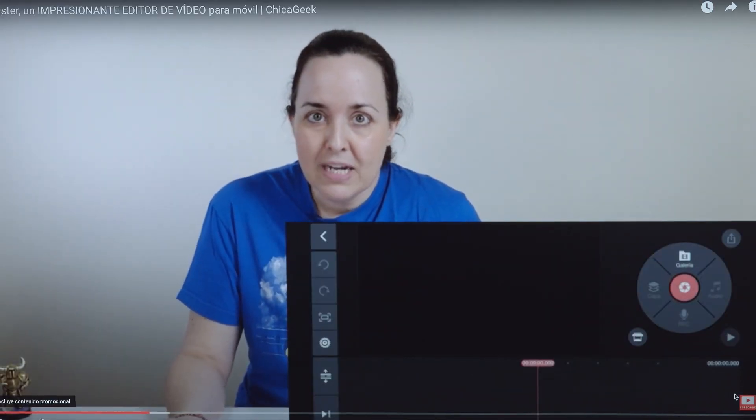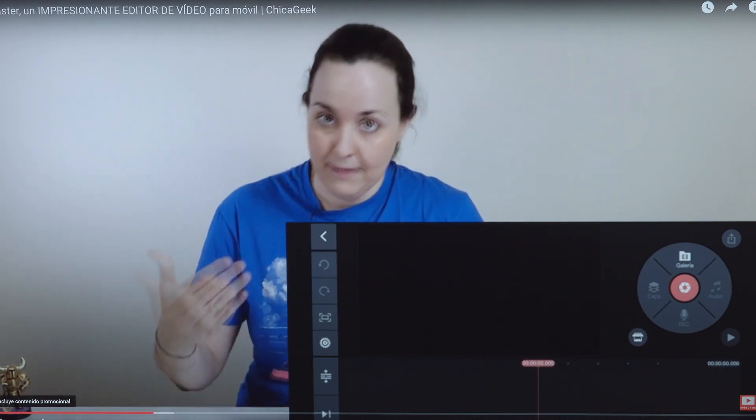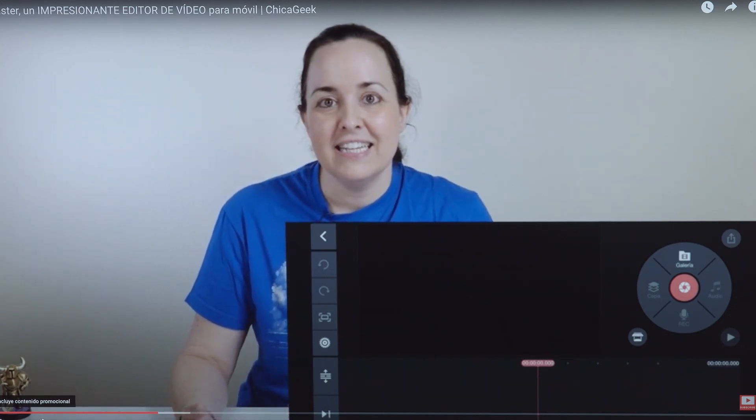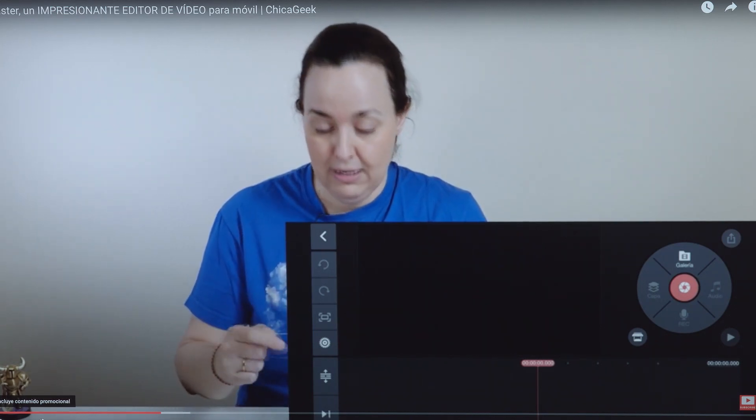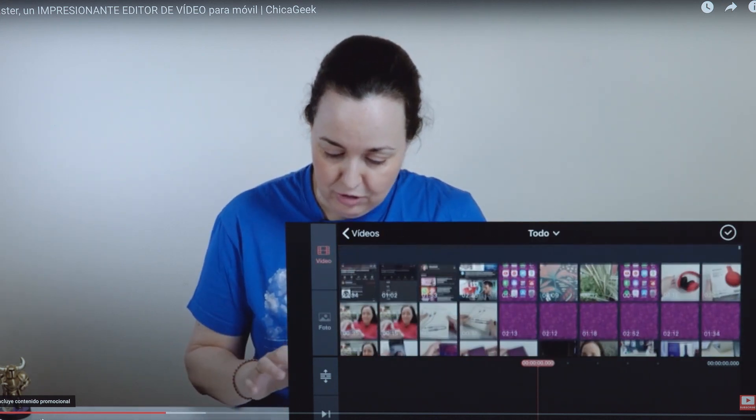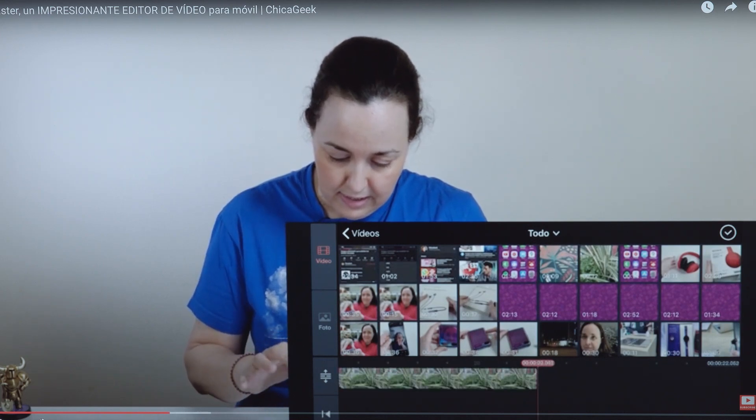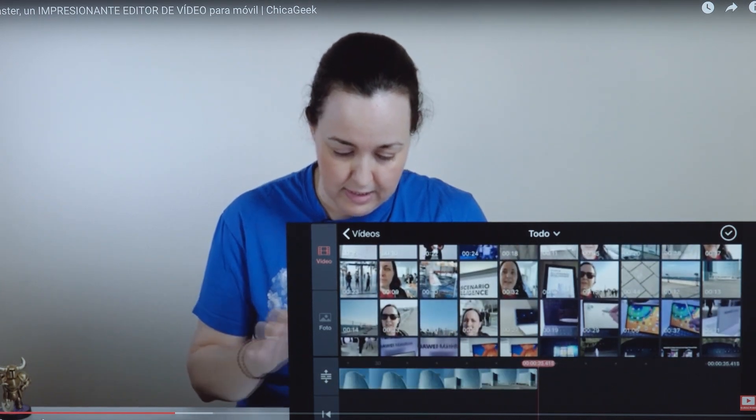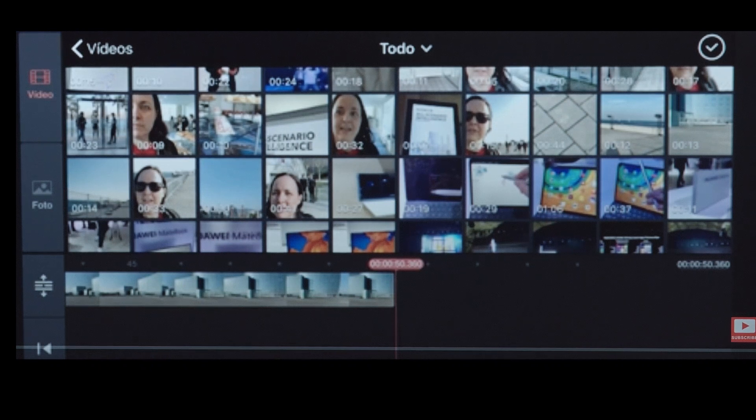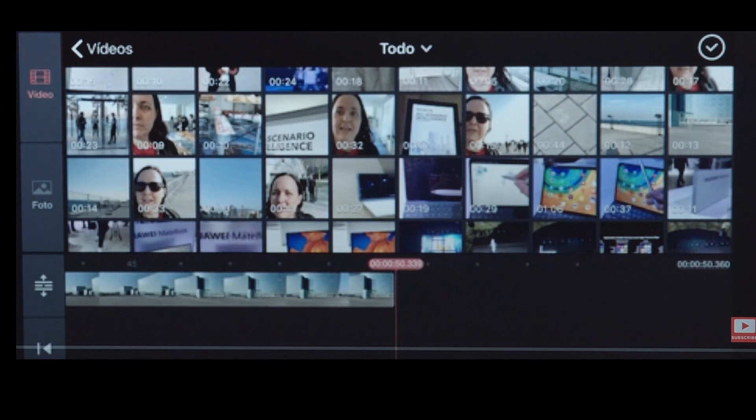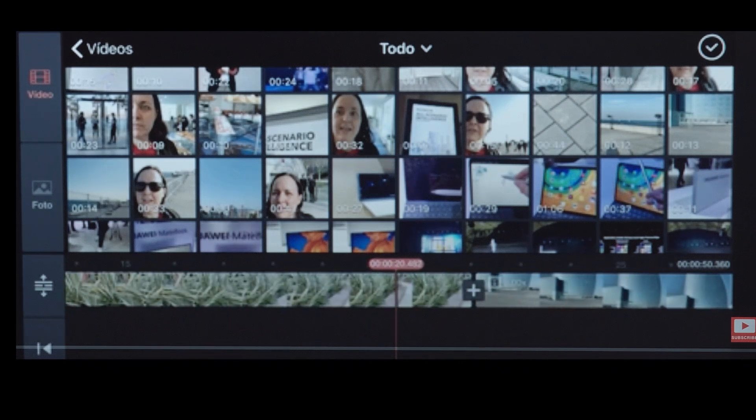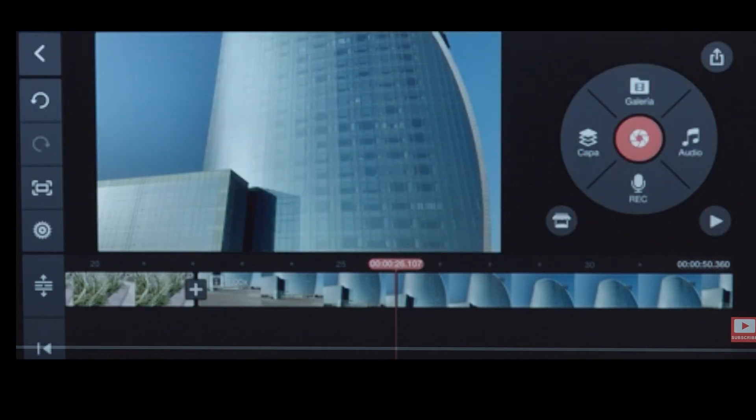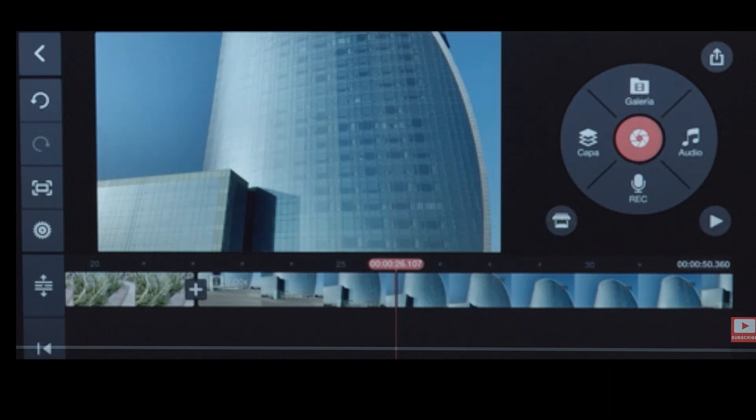The first step, logically, is to add material, which we can do either by recording with KineMaster directly with the mobile camera, or by choosing material we already have saved in the mobile gallery. For that we tap the gallery icon and here we choose the videos we want to incorporate into our project. As you see, as I'm choosing the video clips, they all go down here in this kind of timeline, which also indicates how long the video lasts. When you have it, we click OK up here, and we have the project loaded in the KineMaster work interface. A very simple interface, it's easy to get used to.